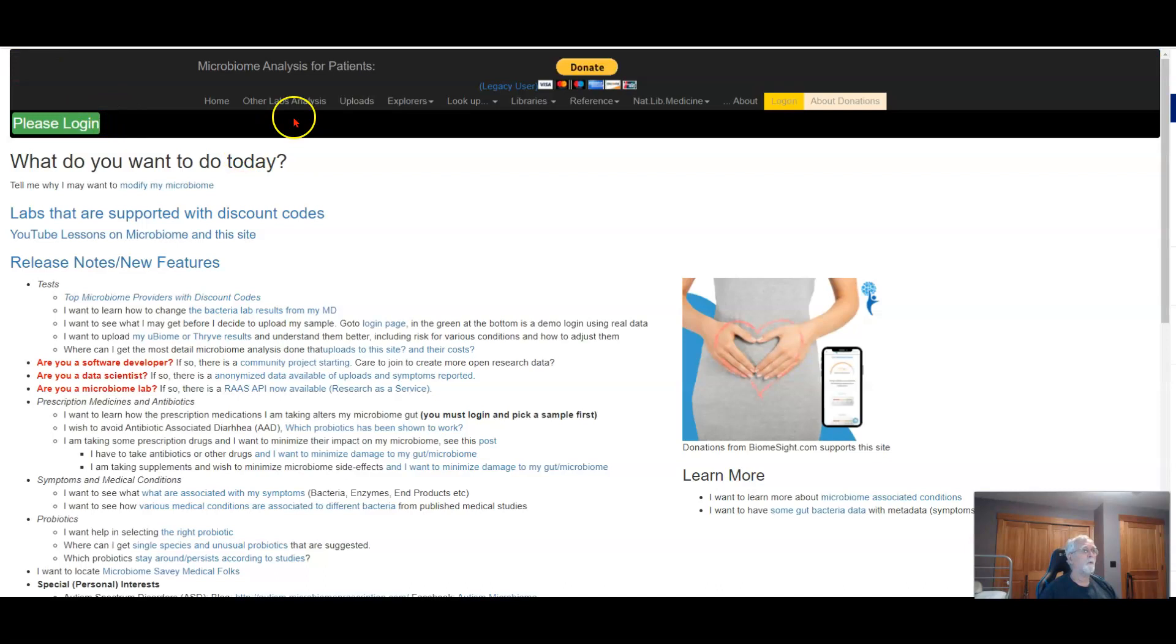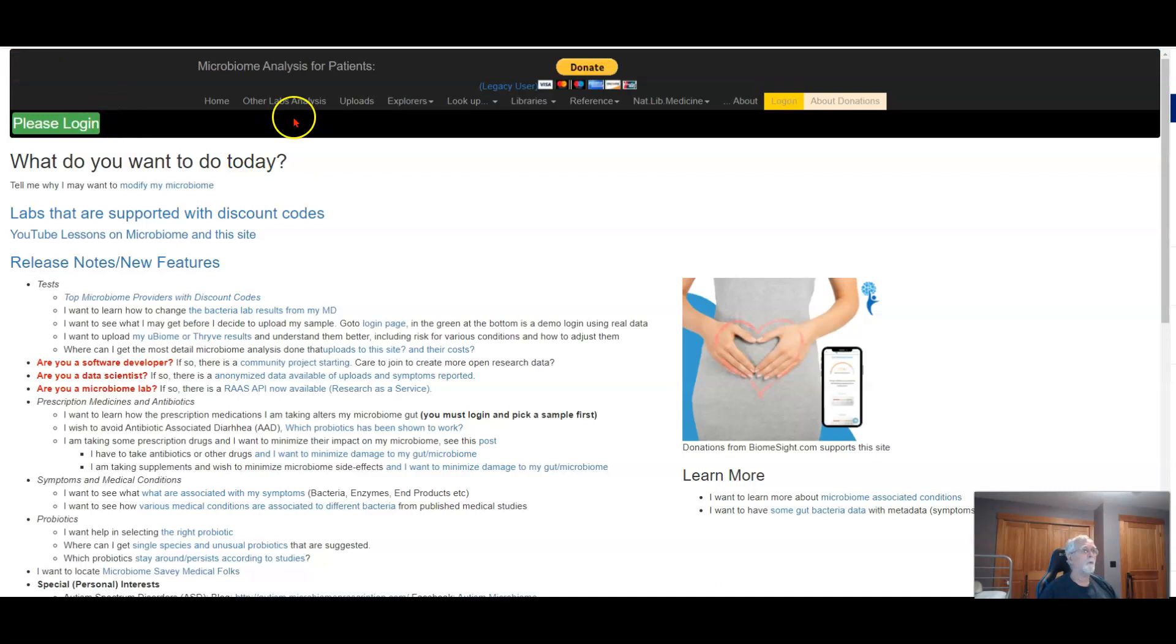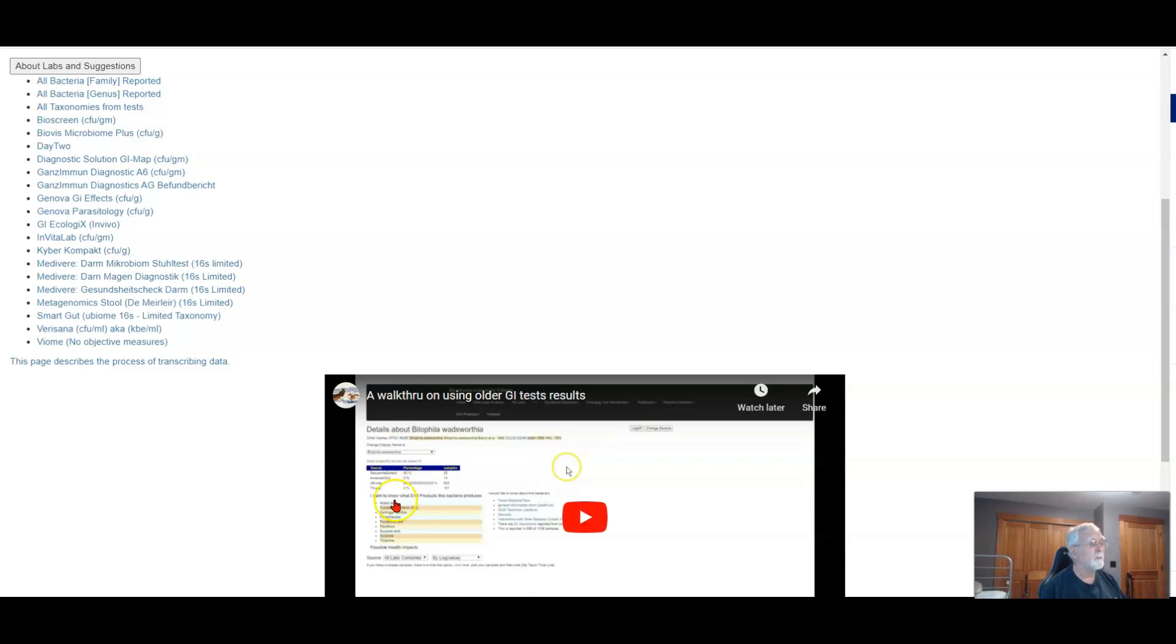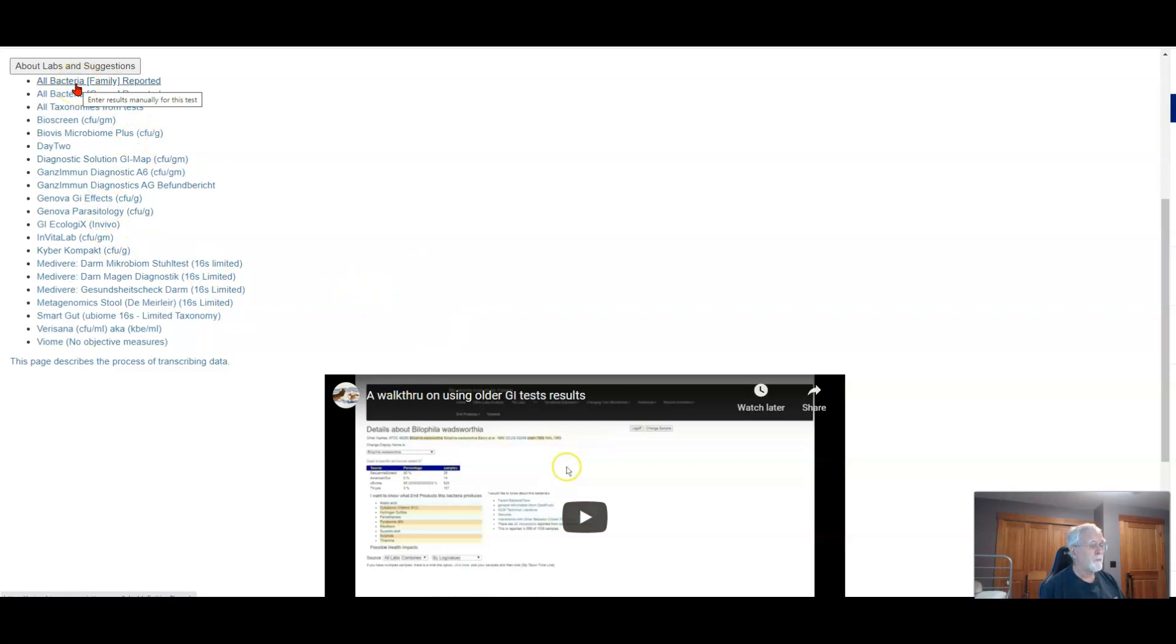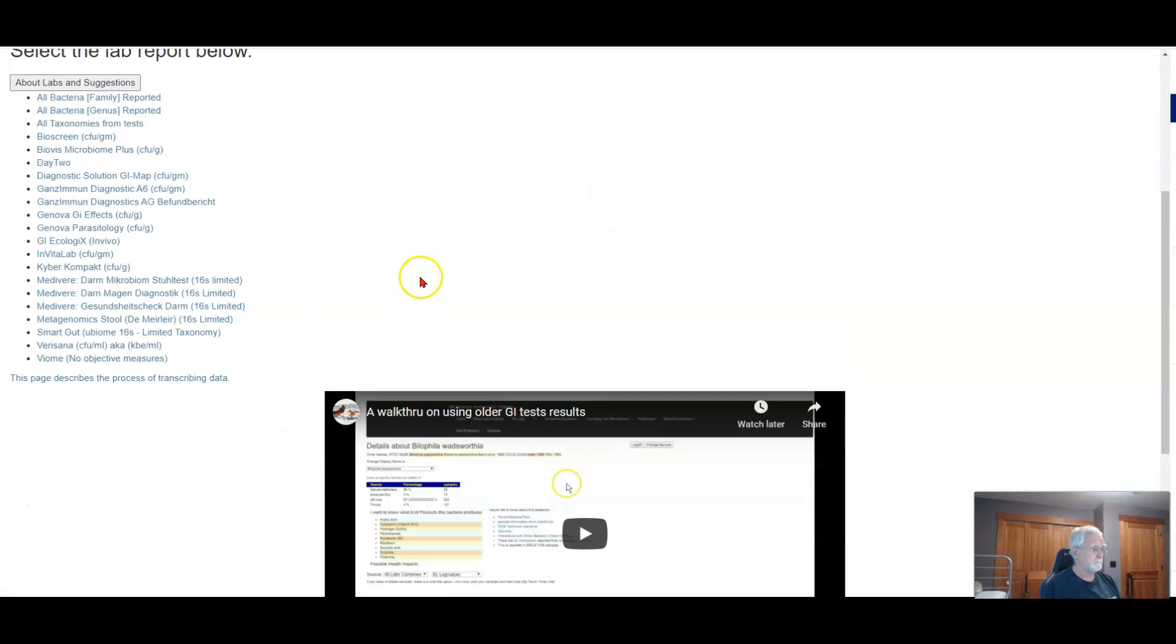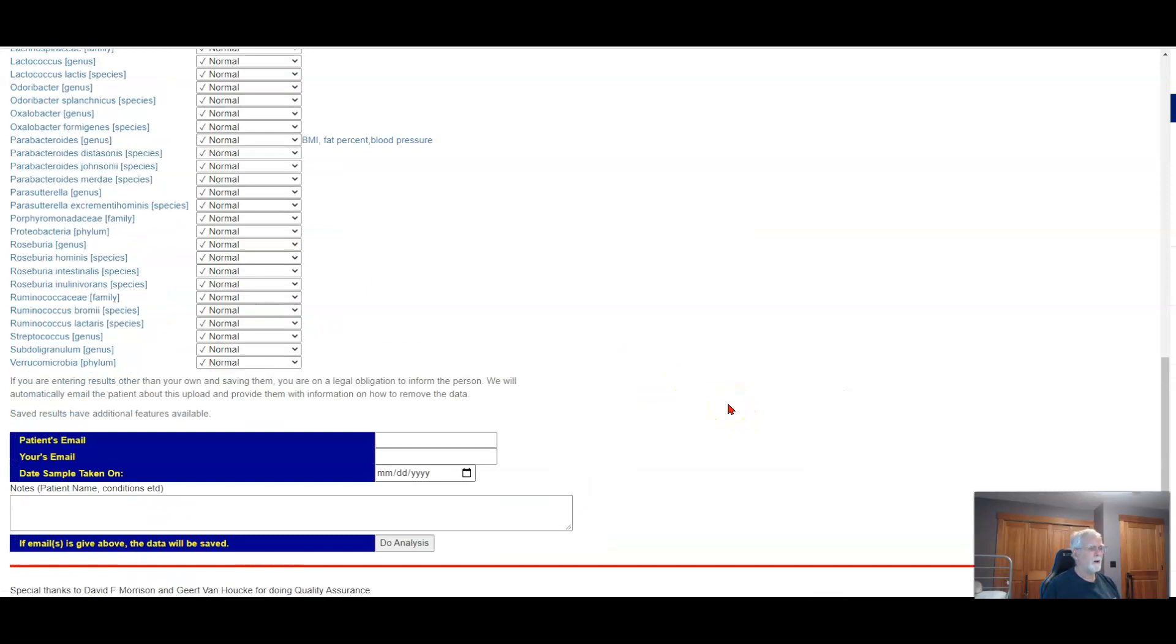Okay, let's hop now and go over to the walkthrough. We are on the website, and all the GI style tests are under Other Lab Analysis. Just click there and you will see a list. If you are dealing with a test which isn't on the list, you've got two choices. You send me a copy of the test and I will at no charge enter the data to be able to do it. Or you could go over and do the generic.